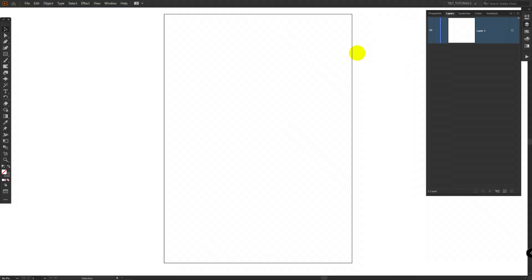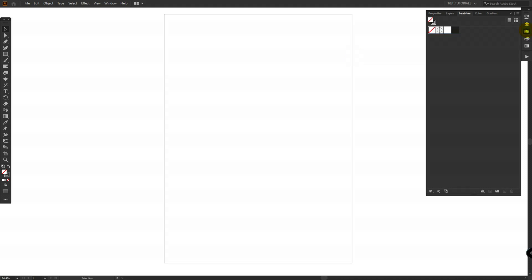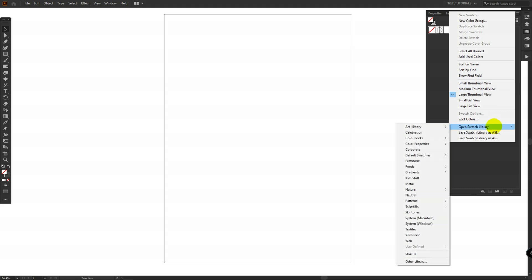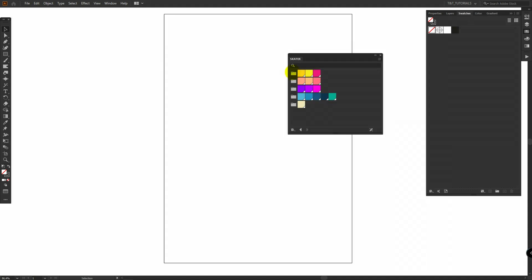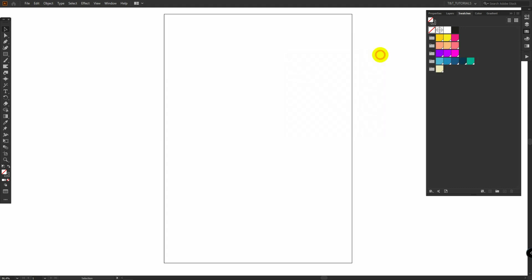You can download sketch and color swatches by the link in the video description. Open Swatches, click on this little menu, select Open Swatch Library, Other Library, and find path to downloaded swatches. Click on these color folders one by one and they will appear in your Swatches panel. Then simply close this window.